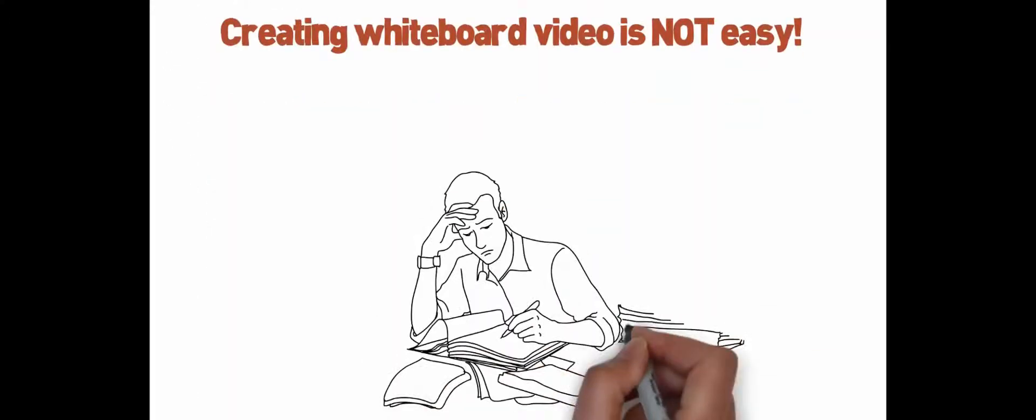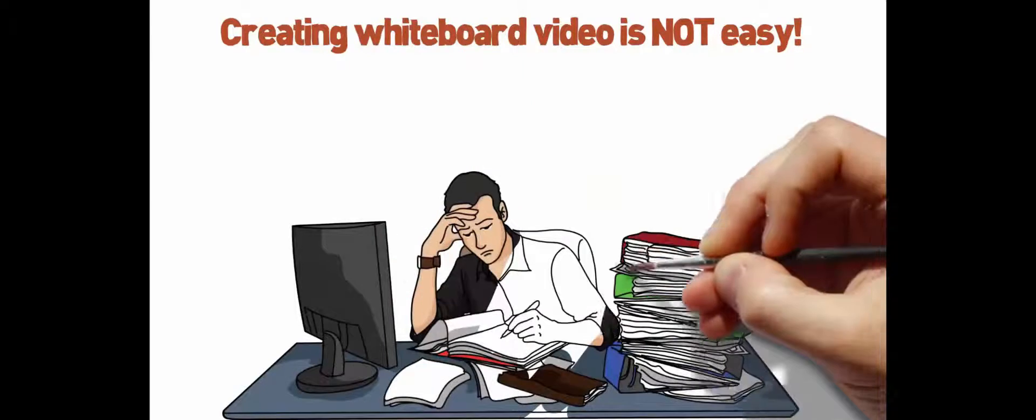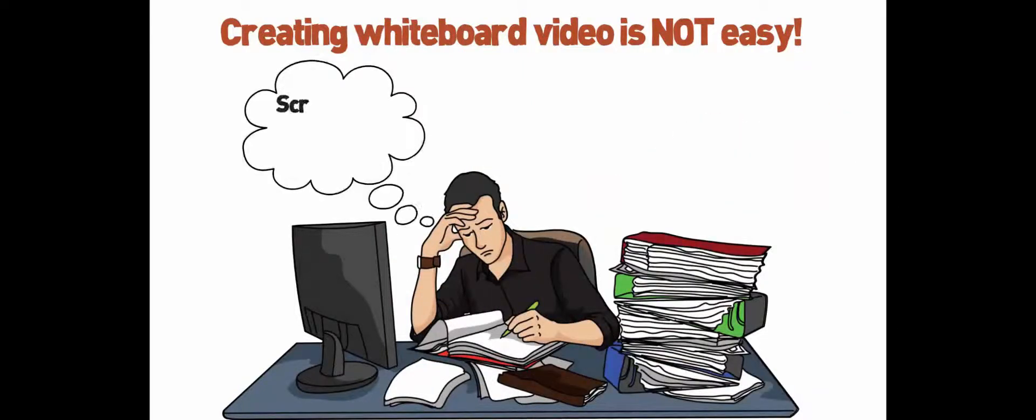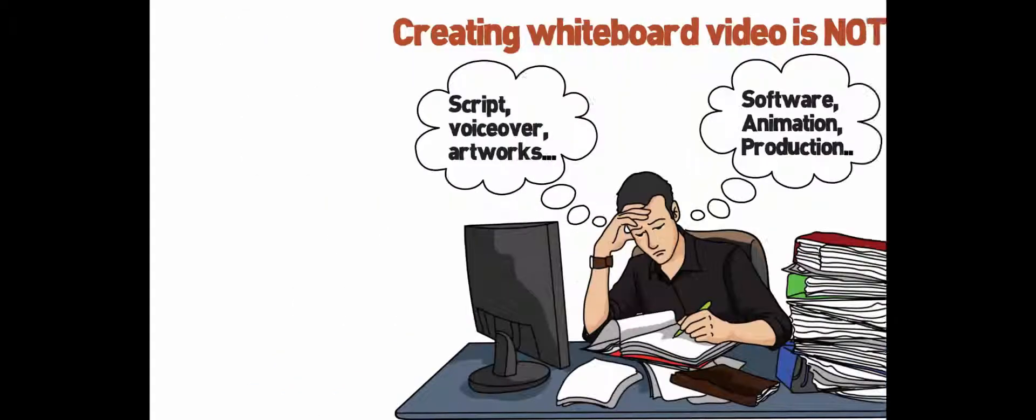But seriously, creating whiteboard video is not easy. It requires a lot of preparations to create eye-catching drawing animations.